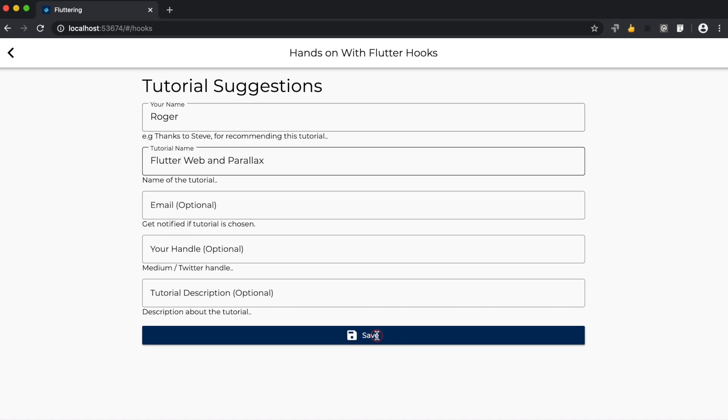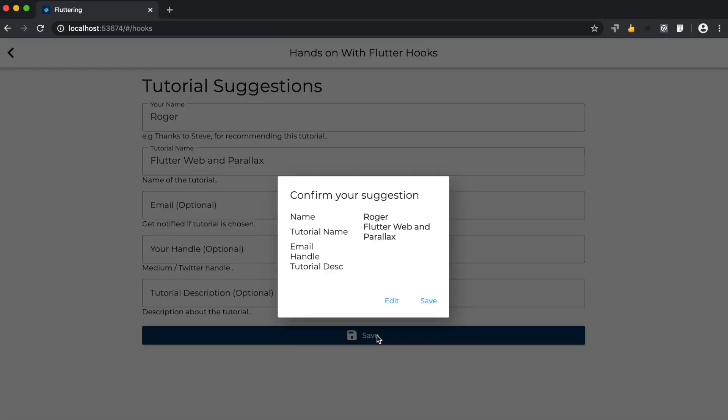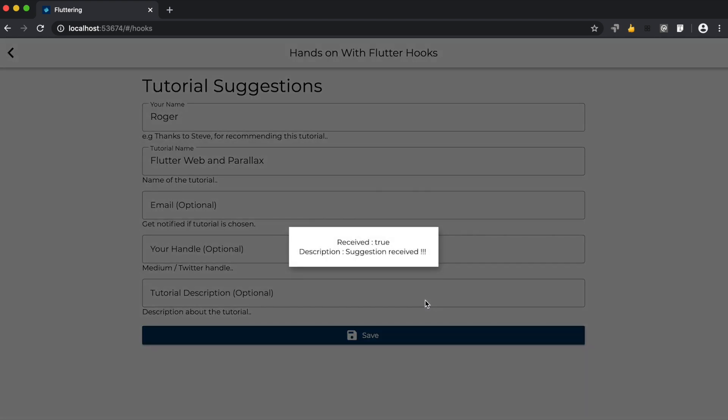And it says 'confirm your suggestion,' which we just filled up in the previous form, so I think it's okay. Let's click on save. It gives me a pop-up: 'received true' and 'description suggestion received.' This means your suggestion has been successfully received at my end.